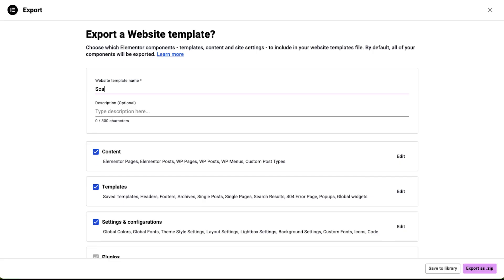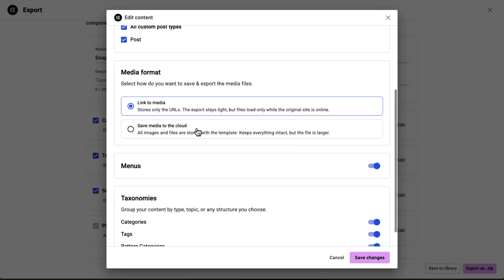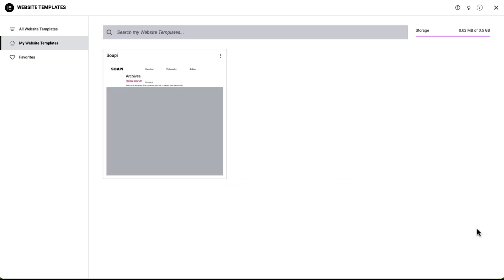For Pro users with an advanced plan or higher, website templates now include a new media handling option when exporting or importing full website templates to the cloud, keeping your designs fully intact across imports even if the origin site or files are no longer available. You can now choose between 'link to media' — the existing option for lightweight exports that reference existing assets — or the new 'save media to the cloud' option. This packs all the images and files together with the template and saves them directly to the cloud, ensuring they're never lost. On another site, I can import the website template with all my media intact, preventing missing images or links and maintaining full fidelity across sites.